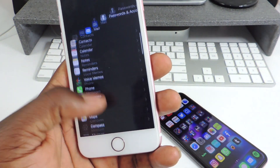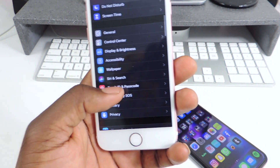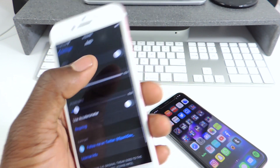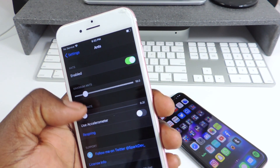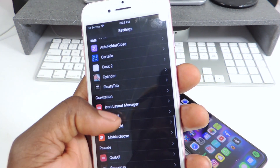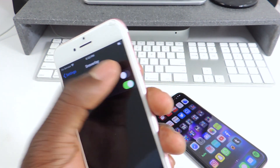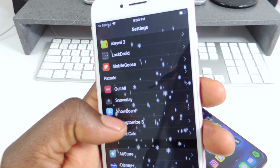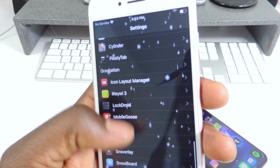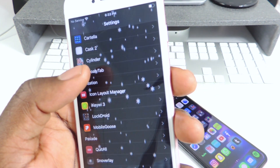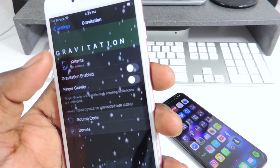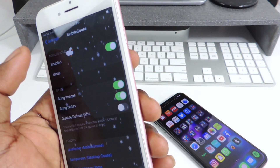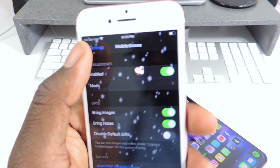The other ones I'm going to show you guys are basically fun tweaks — nothing really crazy, no productivity value, but just cool to show off. The first one is called Ants. After a respring, you should see ants crawling on your device. Another one is called Snow Relay — enable that and your device starts snowing. Another one is called Gravitation — enable that one too. And another one is called Mobile Goose — enable that and you can see there's a goose on your device.